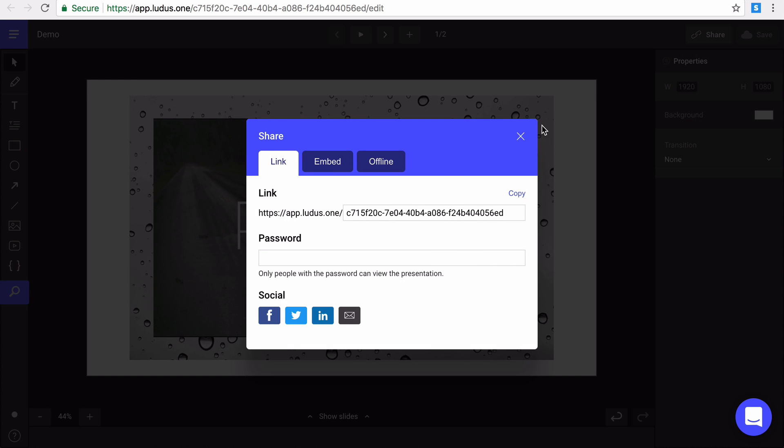In this link section, you can easily copy the URL link of your presentation and share it with anyone. As you can see, in the pro plan, you can even customize your link and add a password to your presentation.